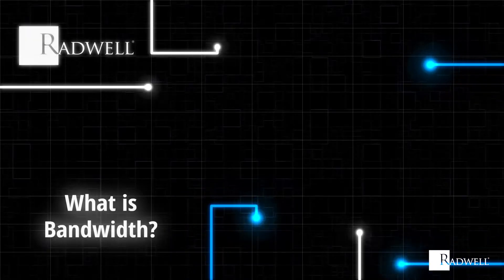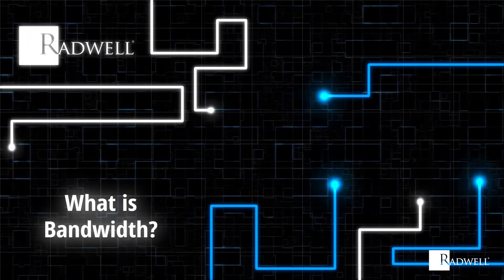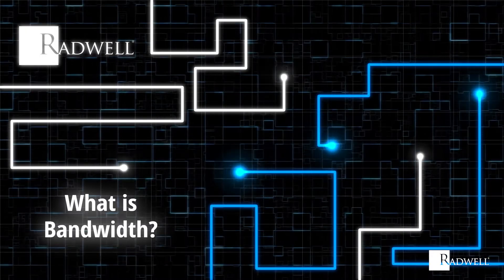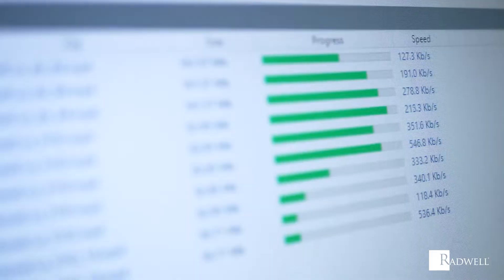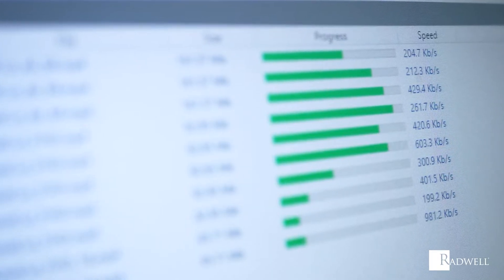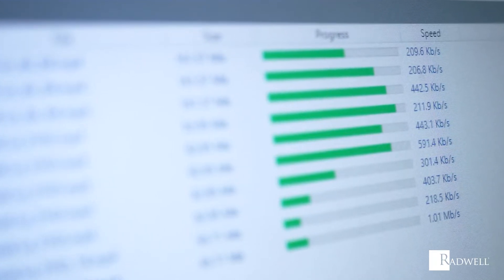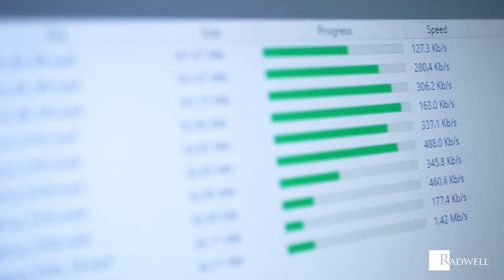What is bandwidth? Bandwidth is the volume of information that can be sent over a network connection in a measured amount of time. Typically expressed as a bitrate, bandwidth is measured in bits per second or BPS.